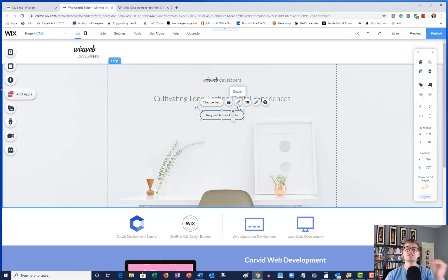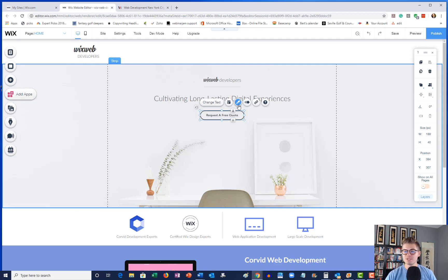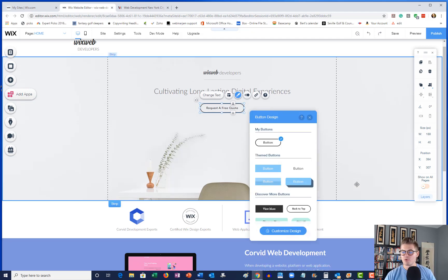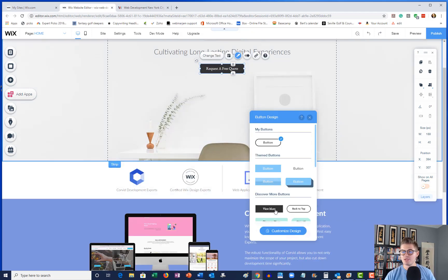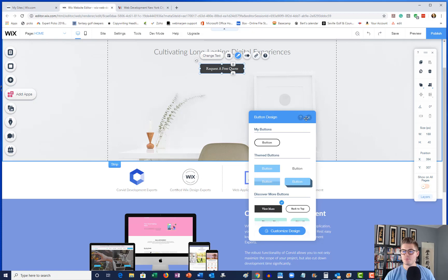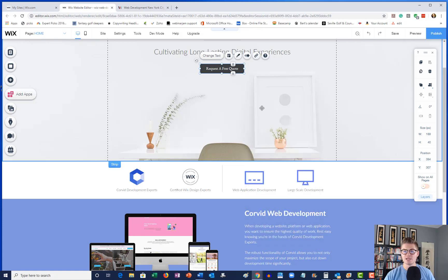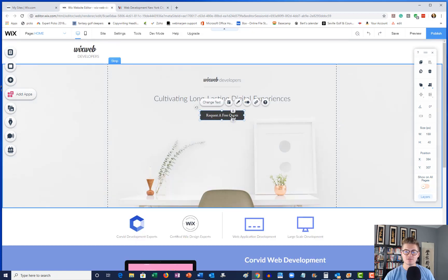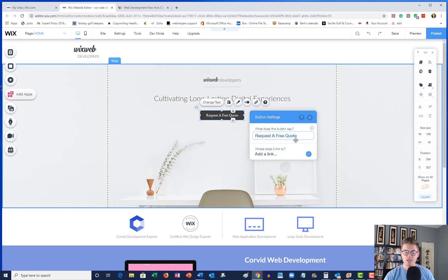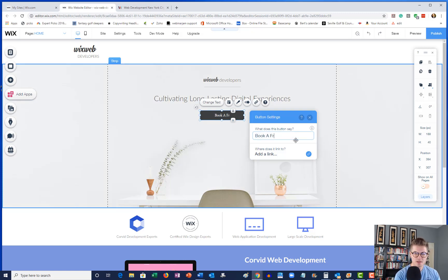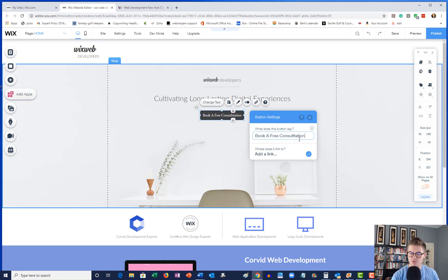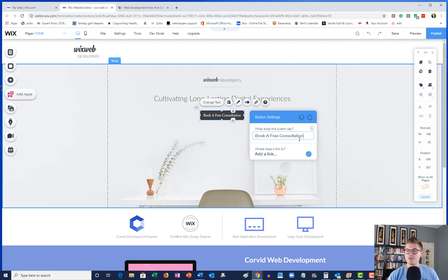So now I'm going to change the design. Maybe instead of a rounded button, we're thinking maybe a square bolded button or rectangle bolded button will convert better. And maybe instead of 'request a free quote', 'book a free consultation' will convert better.